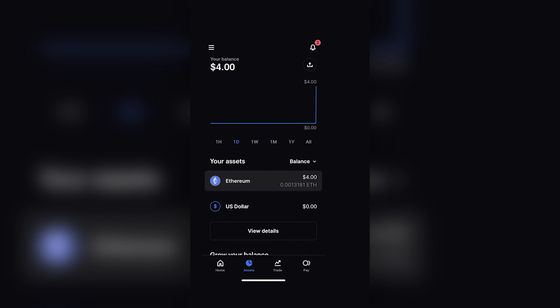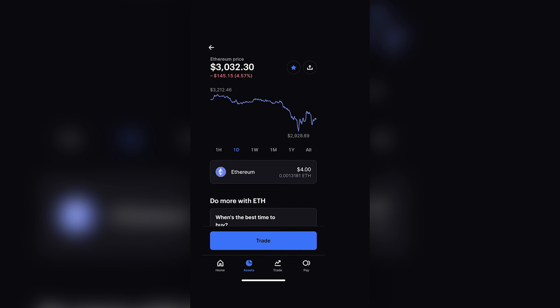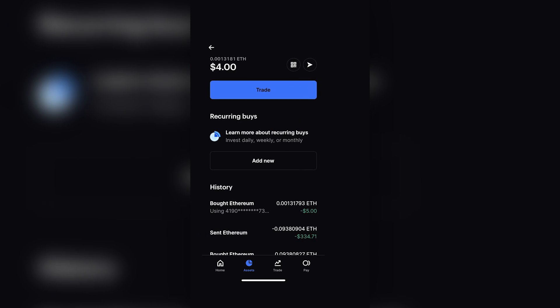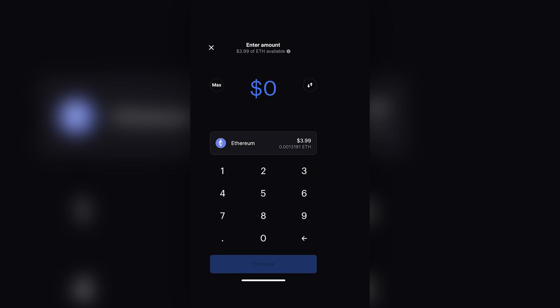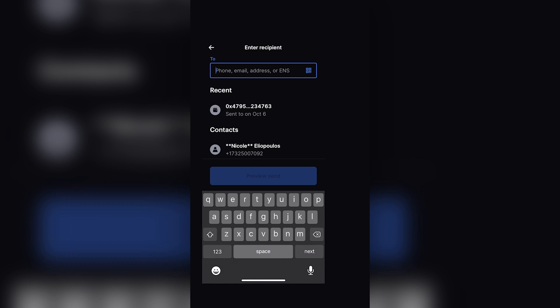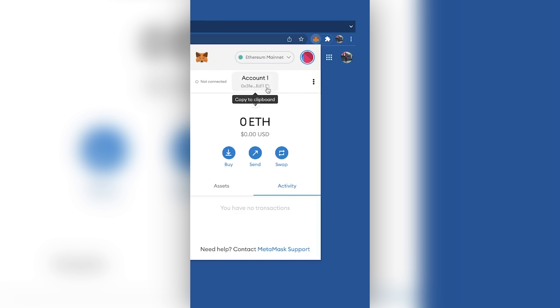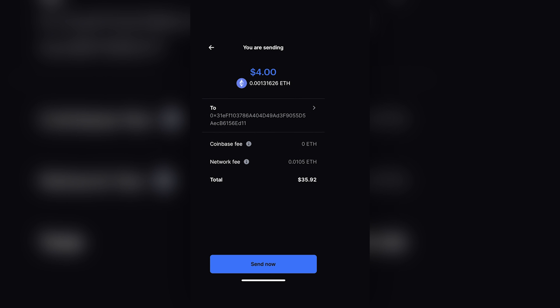The next thing we're going to do is transfer our Ethereum to our MetaMask wallet. Hit Ethereum, then hit your balance, and then hit the share function. Type in the amount you want to send, and here you need to put your MetaMask public wallet code. It will then give you a breakdown of what you're sending and the gas fees that are associated with it.